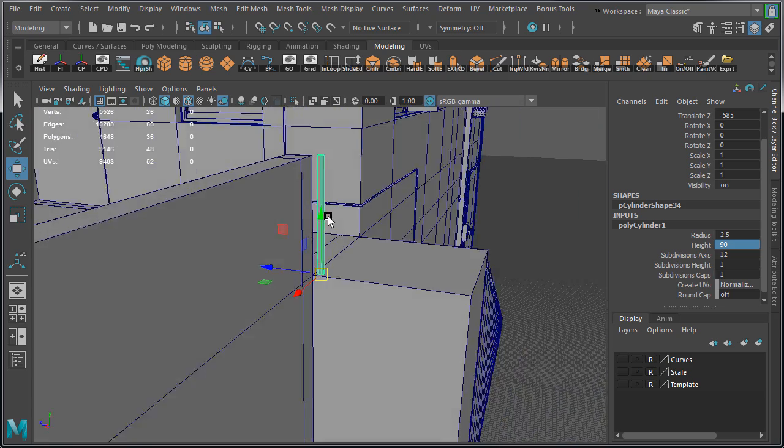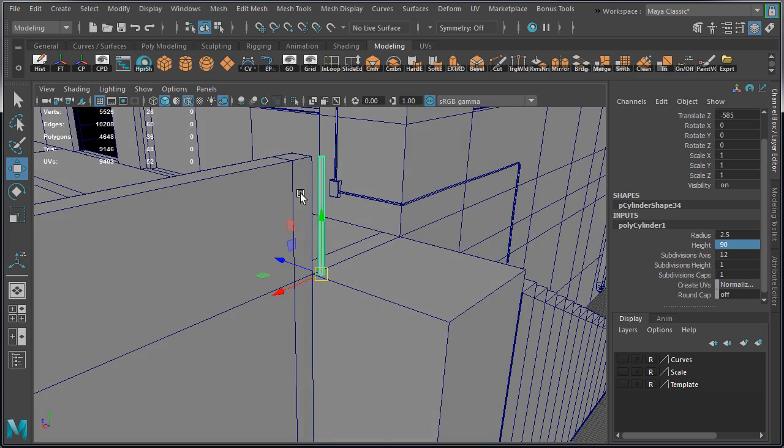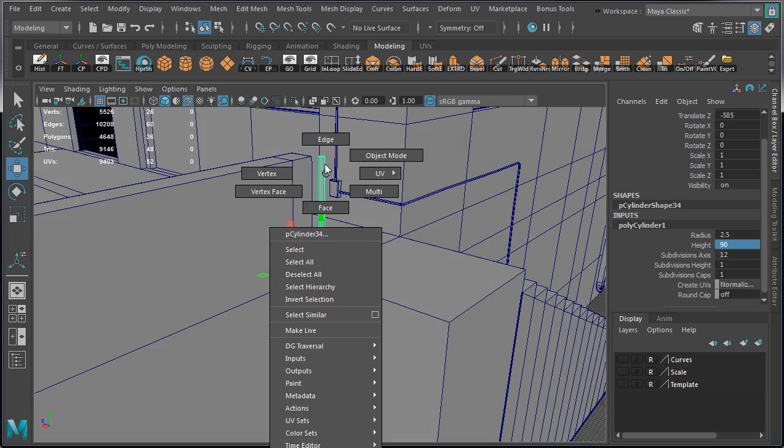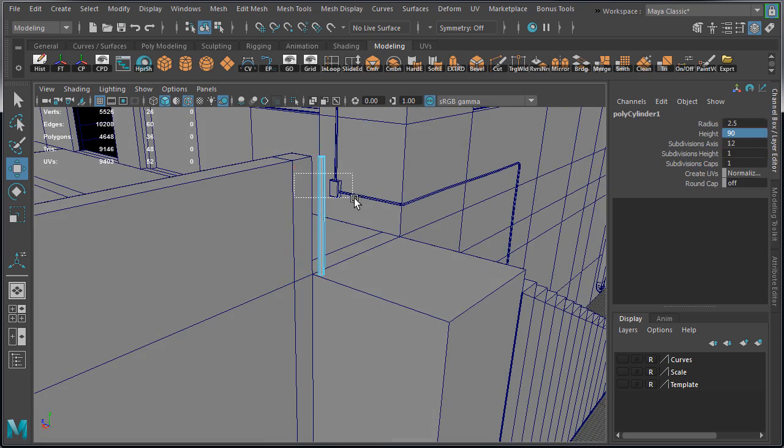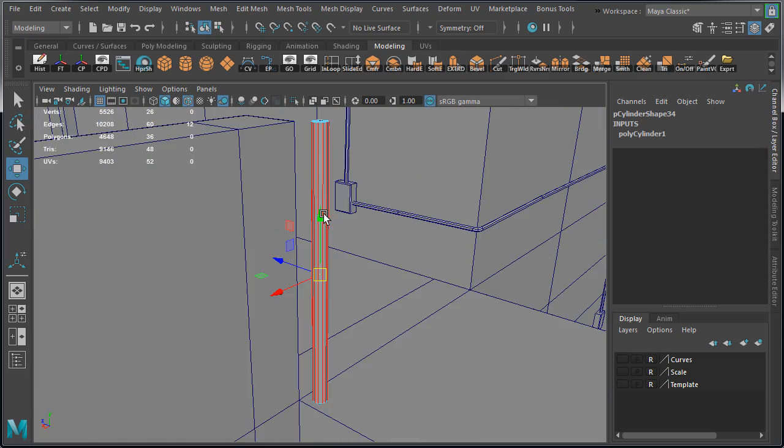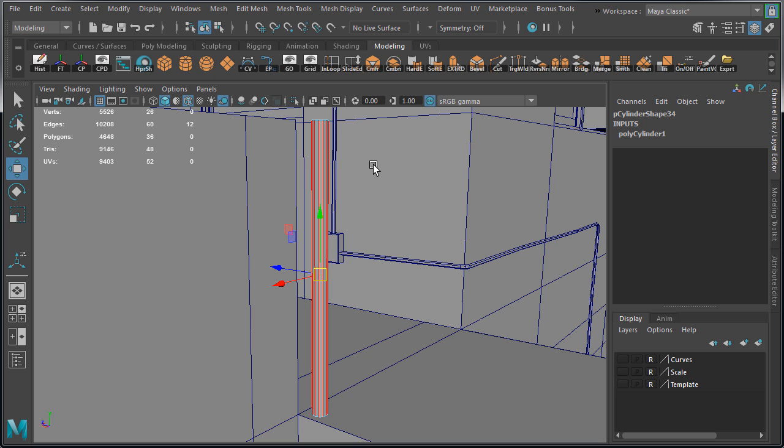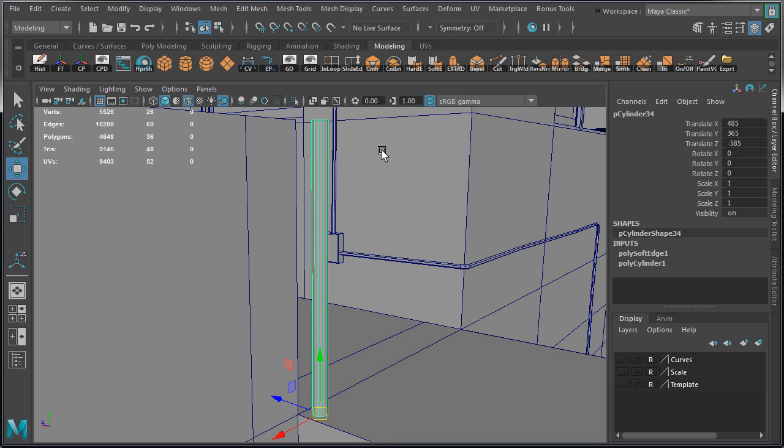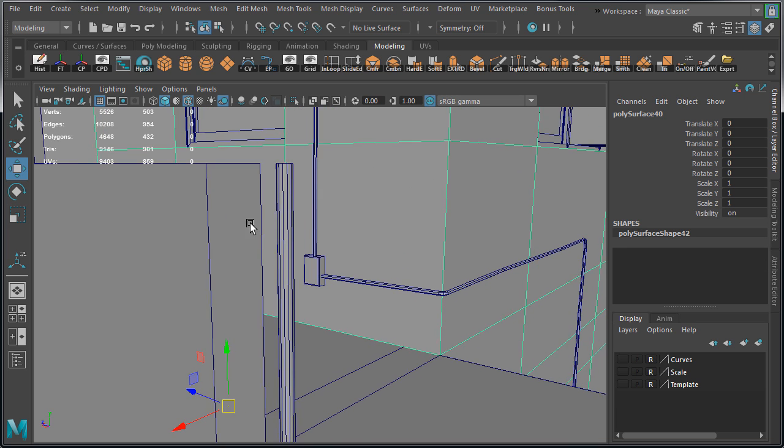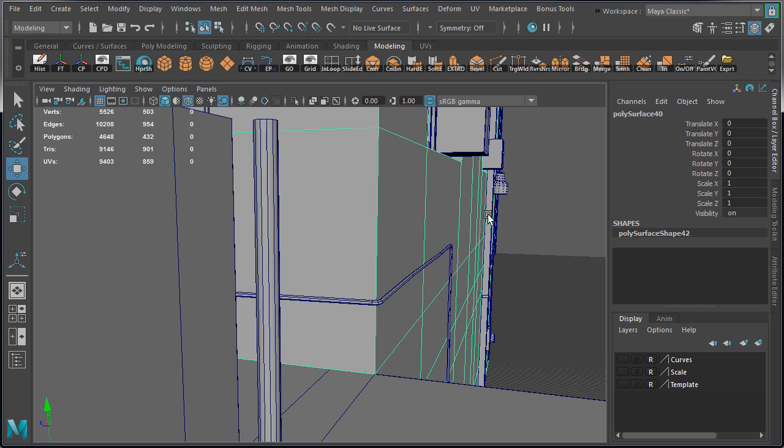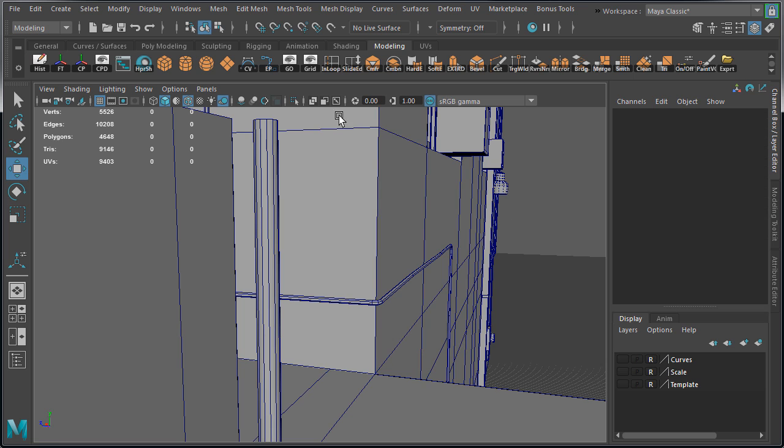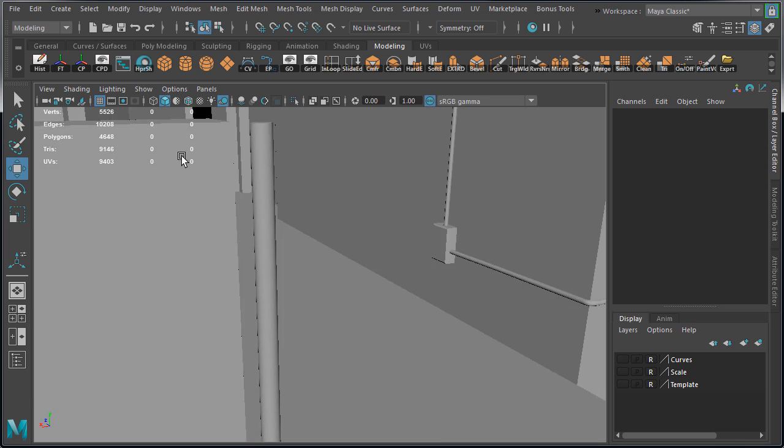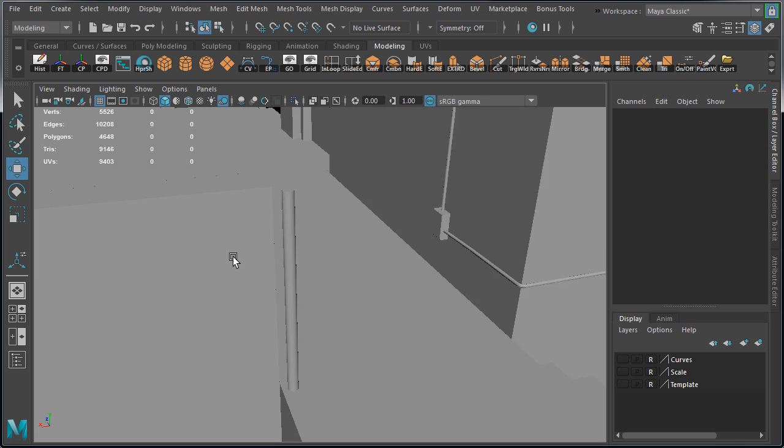We're going to soften the inner edges for smooth shading before we duplicate. So select these inner edges, soften edge. Let's disable wireframe unshaded to see how smooth it looks. And that looks pretty good.